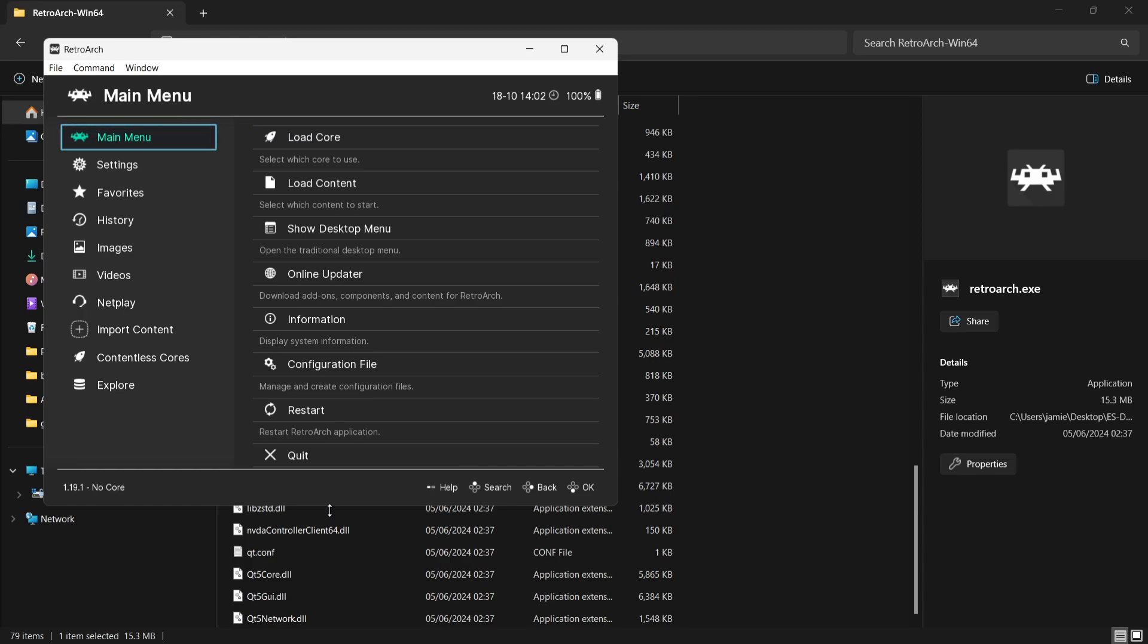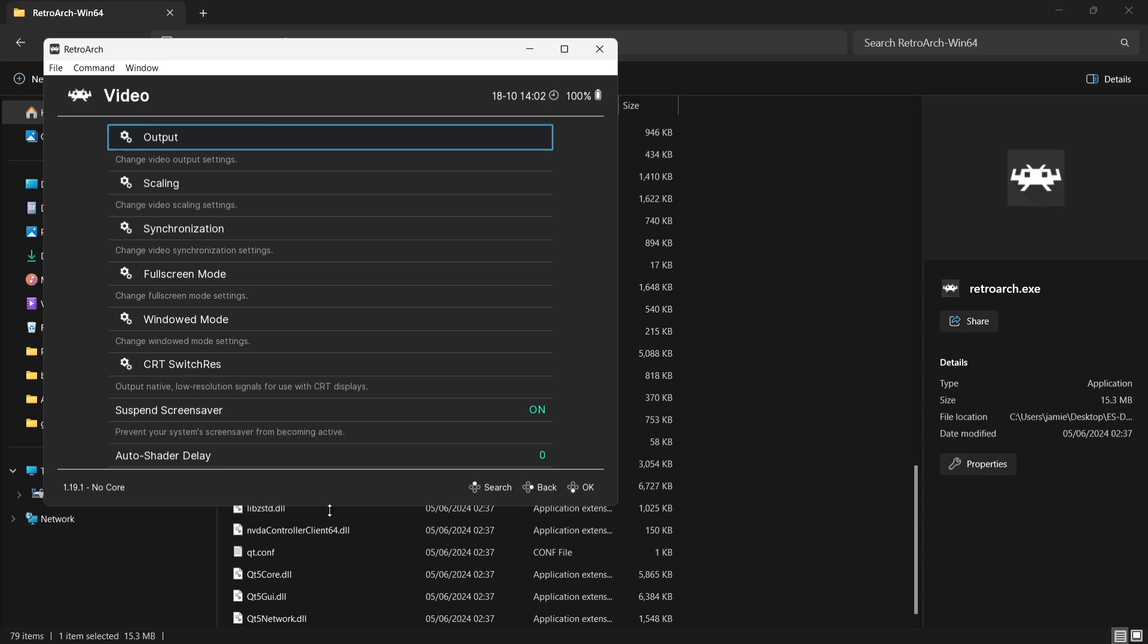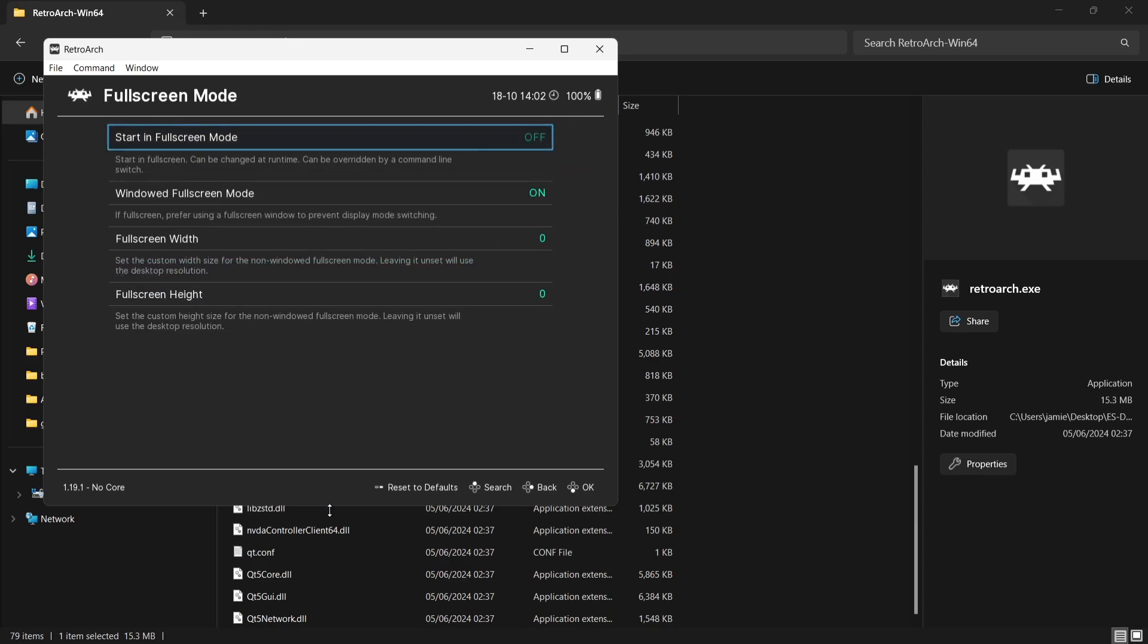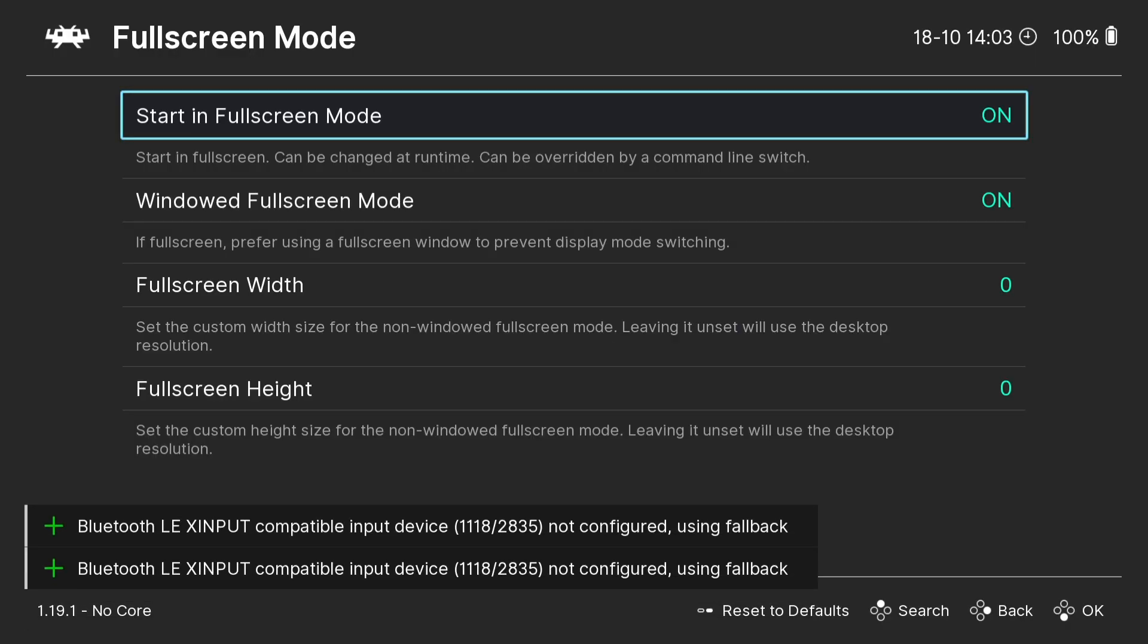So first things first, we need to turn this into a full screen mode every time we open it. Otherwise, if we open this through ESDE, your games are going to display in window mode, which is pretty annoying. So I'm going to press down on my d-pad, go across and down to Video, I'm going to go to Fullscreen Mode and press A on my Xbox button to enable starting fullscreen mode. And here we go.